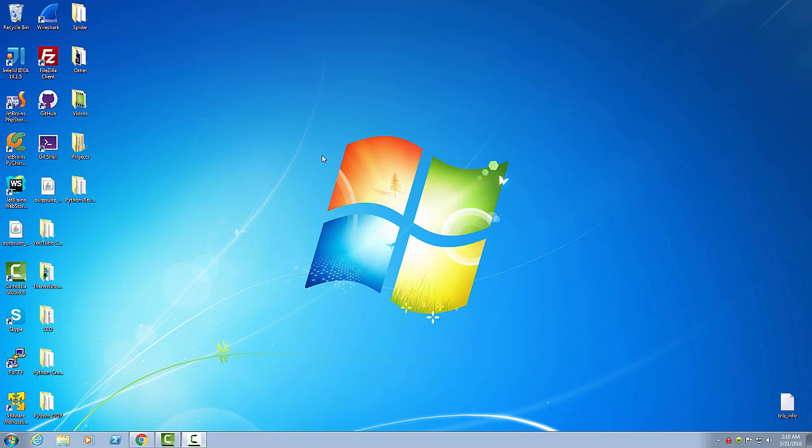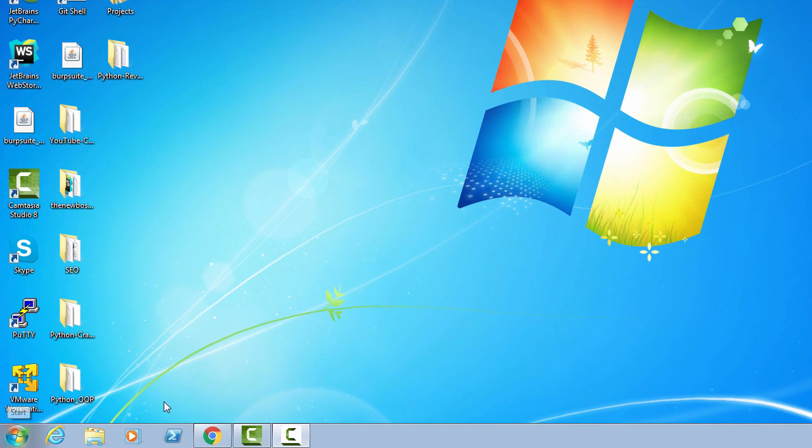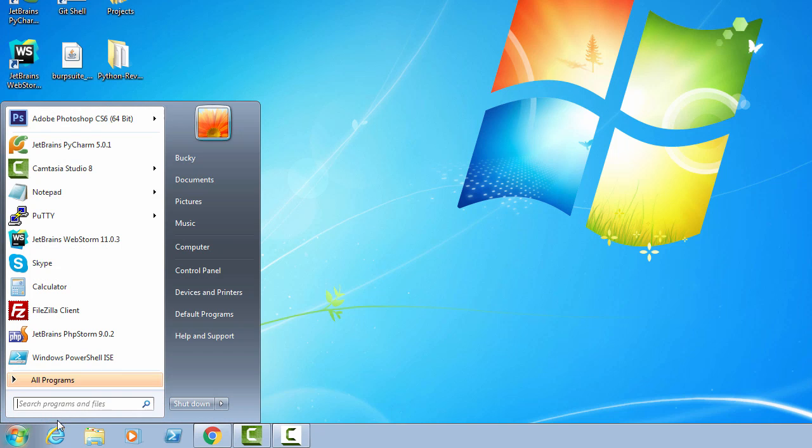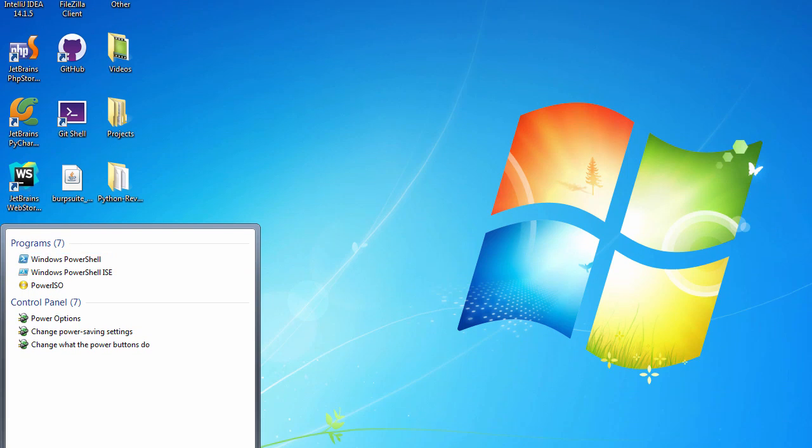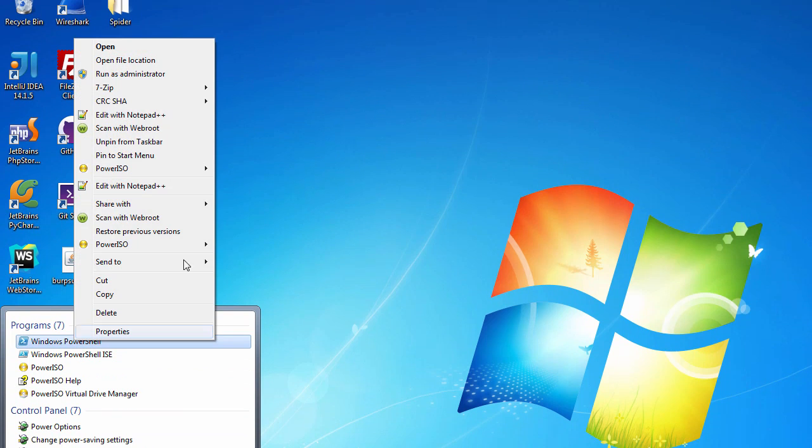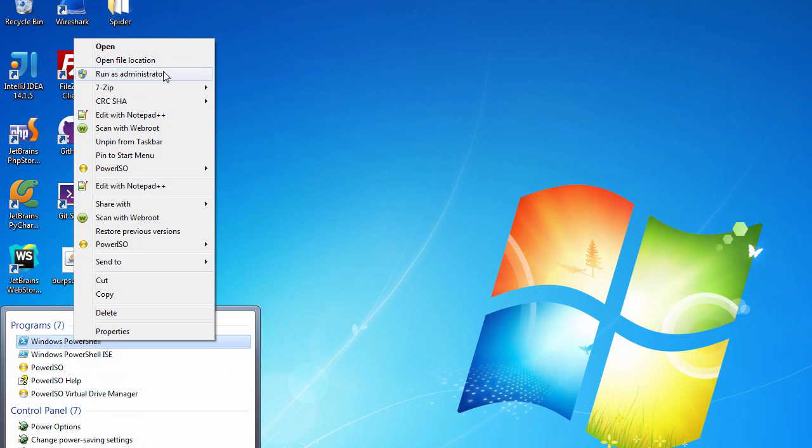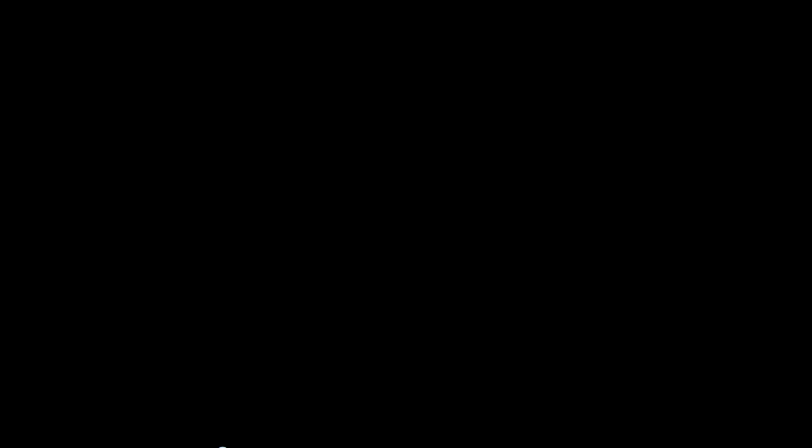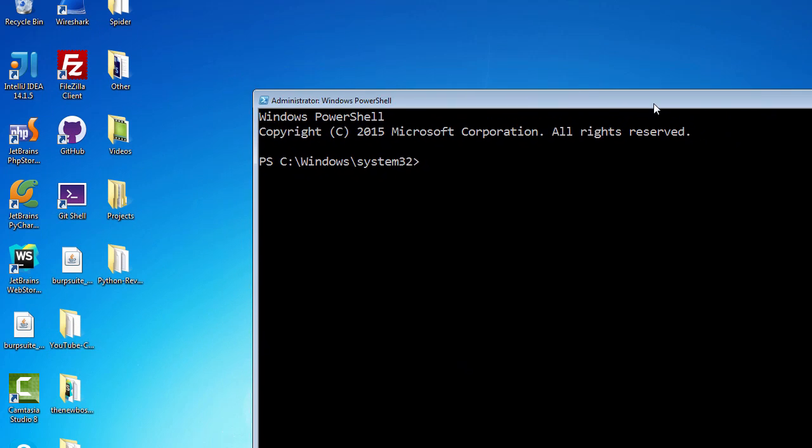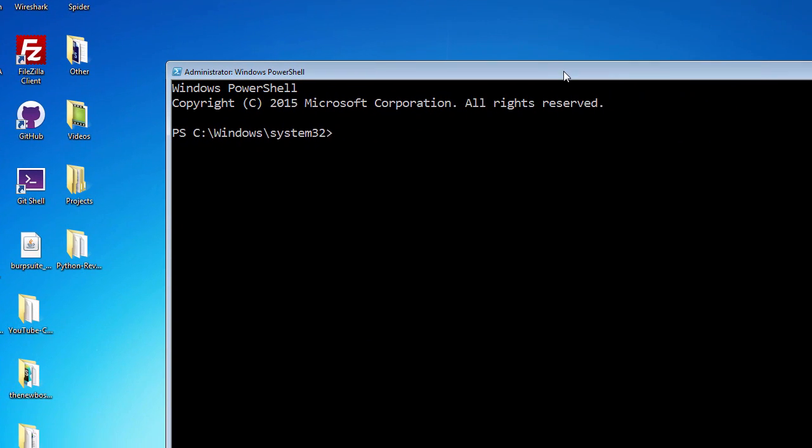How do we actually download this, set it up and install it on our computer? We need to pop open a command line. If you're using Linux or Mac, just open up your terminal. If you're using Windows, go ahead and type in PowerShell. If you right click this and hit run as administrator, then follow along with me.